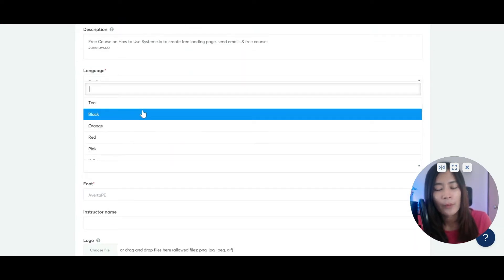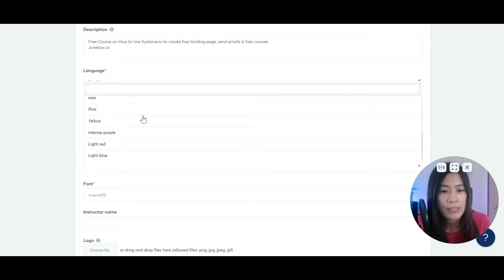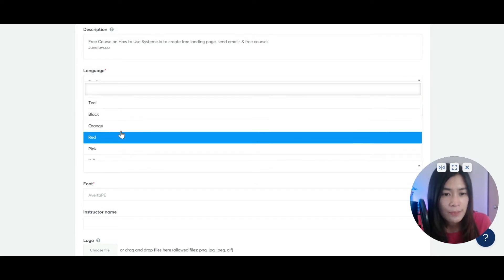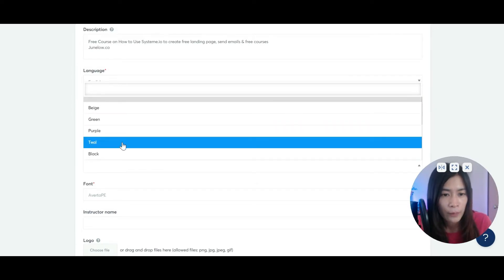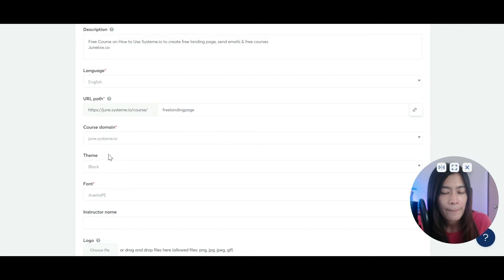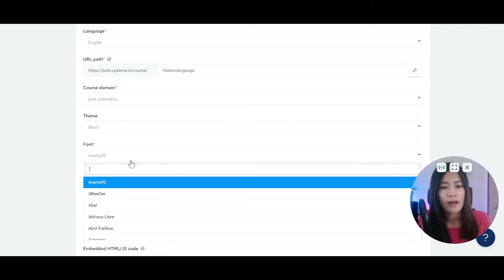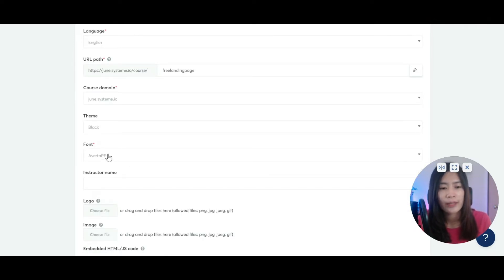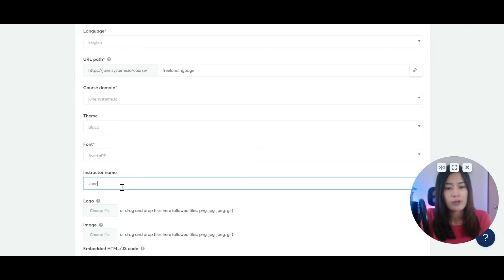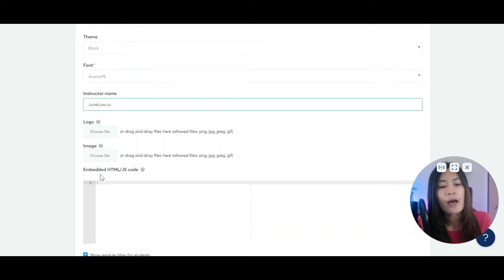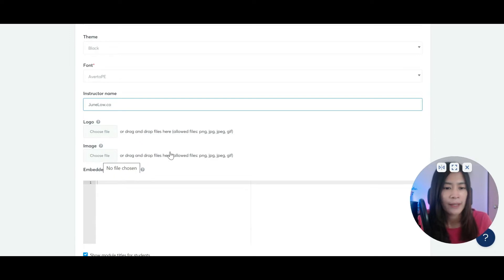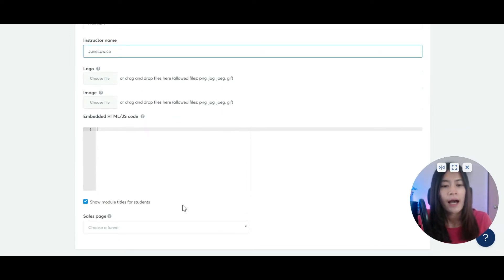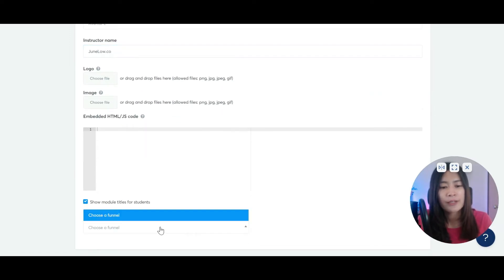For the theme, there are a few color themes you can choose for your course — let me just pick something black. For fonts, you can adjust those as well. The instructor name is junlo.co. You can insert the course logo and choose a specific image very easily.